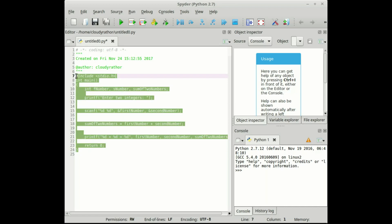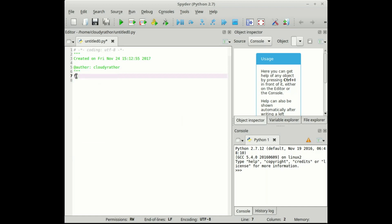Now in the same way we took variables in this C program, we will write f number, comma, s number equals to raw input.